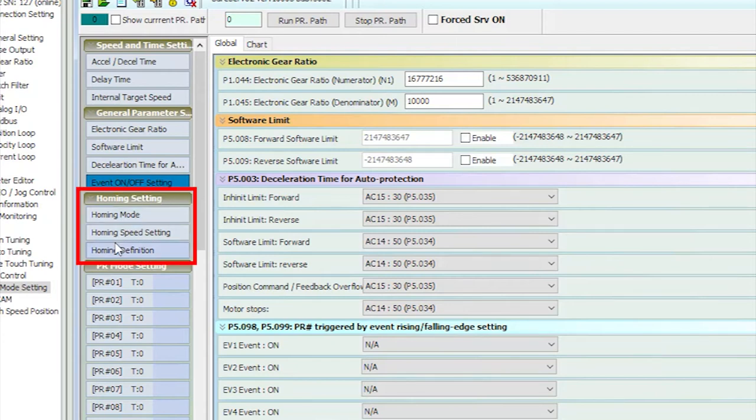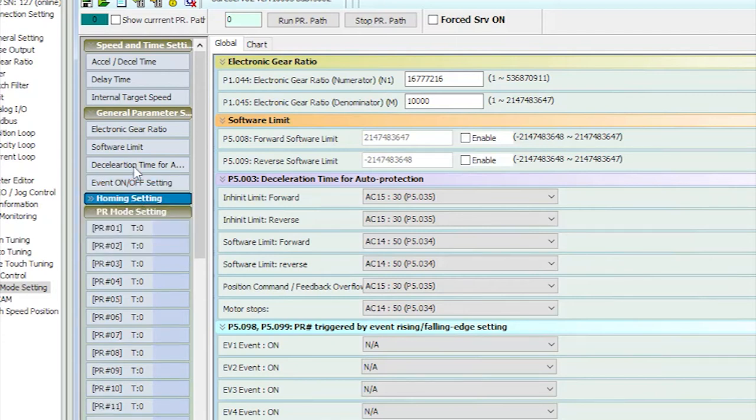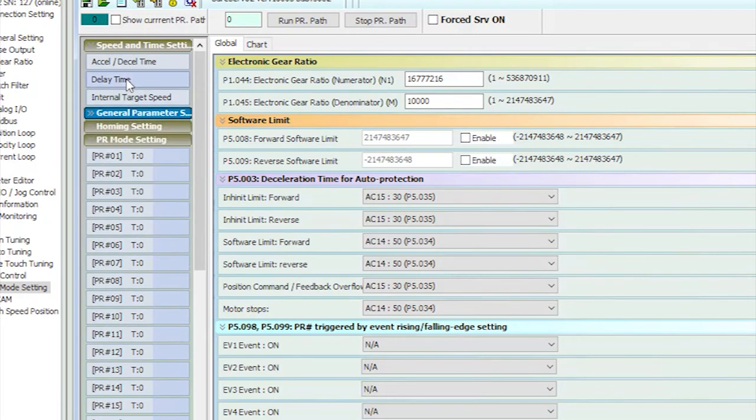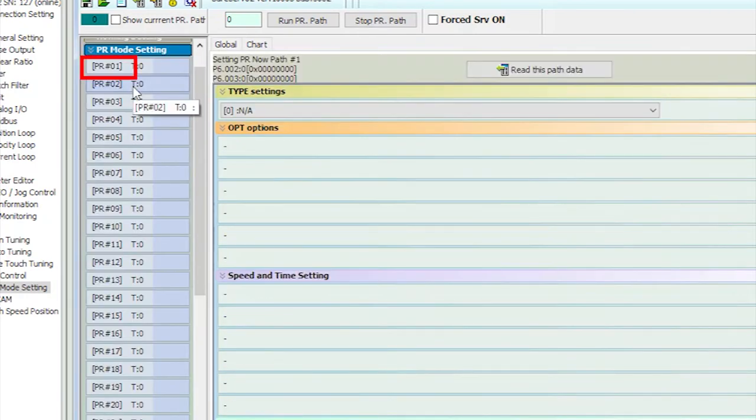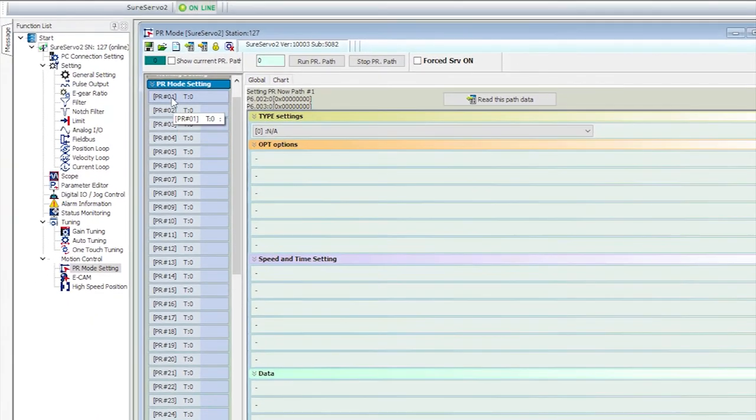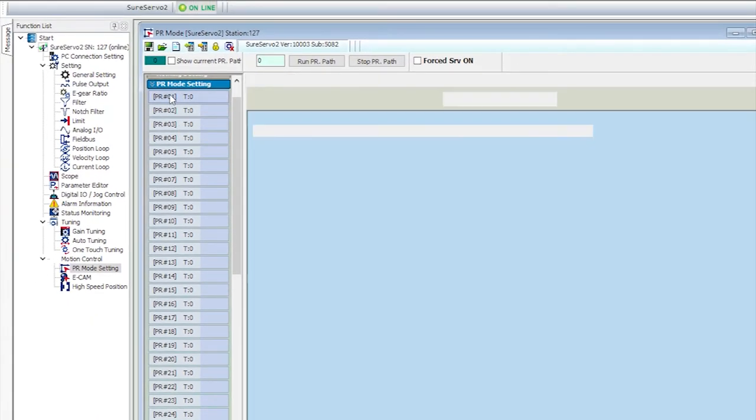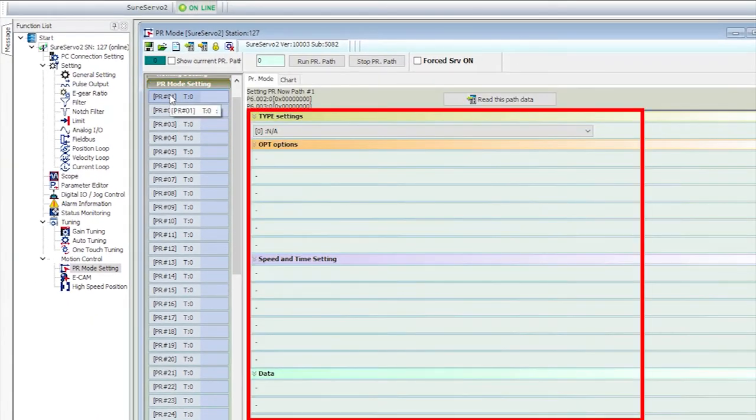We are covering homing in another video, so now we just go to the path settings. Notice there is no path 0. That's reserved for the homing path. If I click on path 1, we get this empty form to fill out.